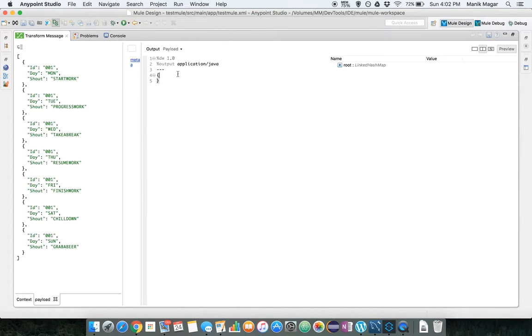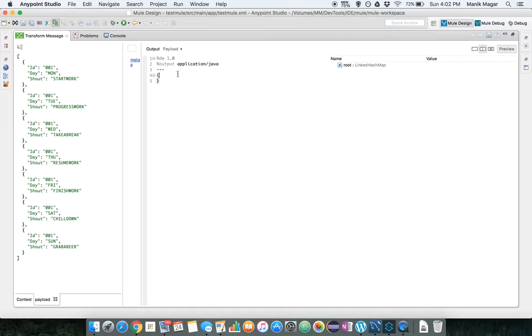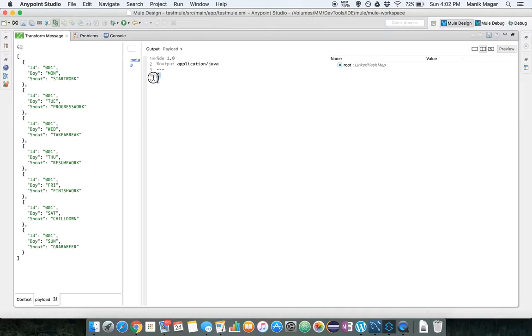So initially I'll just keep the output format as application Java just to show you guys how the output turns out.